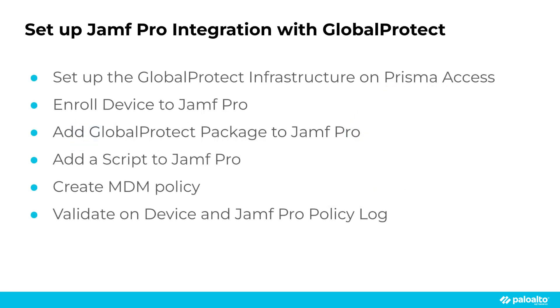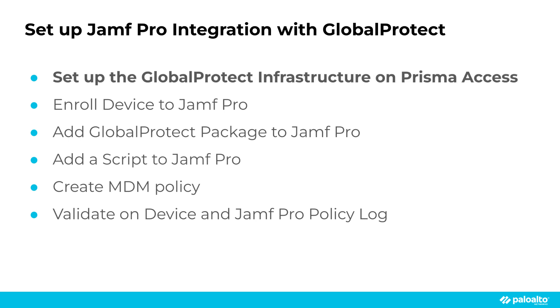In this demo, we will briefly set up the GlobalProtect infrastructure on Prisma Access. After that, we will use user-initiated enrollment to enroll a device to Jamf Pro. Then we will prepare the GlobalProtect package and the script, create the MDM policy, execute it, and validate the results.